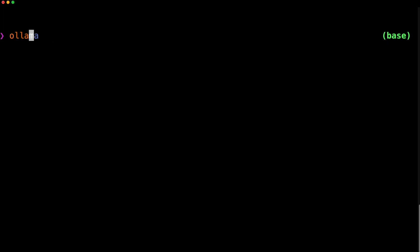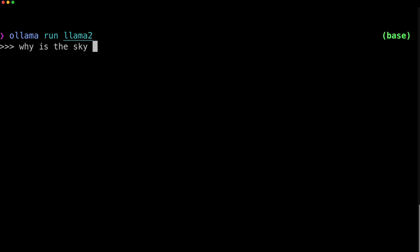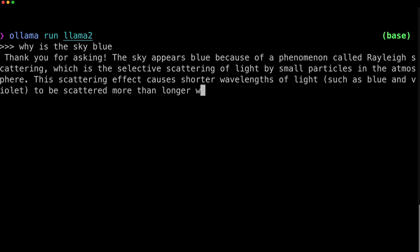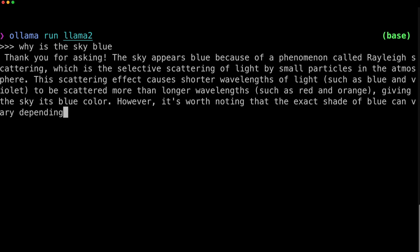So let's take a look at how to use model files. First, let's just run a model — it's just like it was before. Ollama run llama2. This will download the llama2 model from Meta, but we're actually downloading it from our hub. And then you can run prompts against it. Why is the sky blue? And there's our answer.